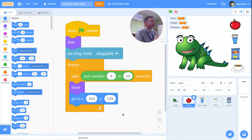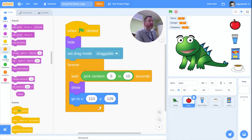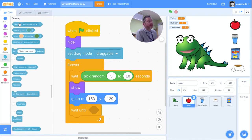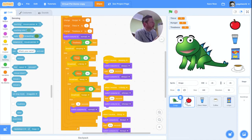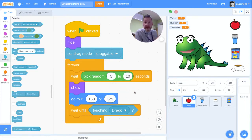That sets where it will appear on screen. At that point we're going to wait until it's been fed to the animal. There's a block called 'wait until', so we'll add that and say wait until touching Drago — that's the name of my pet sprite — and at that point it will be eaten.